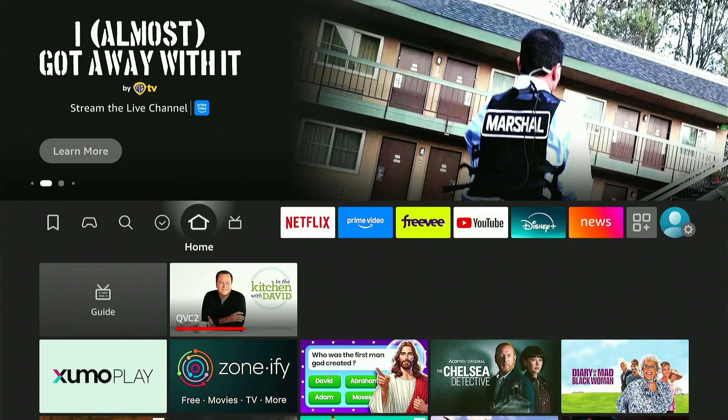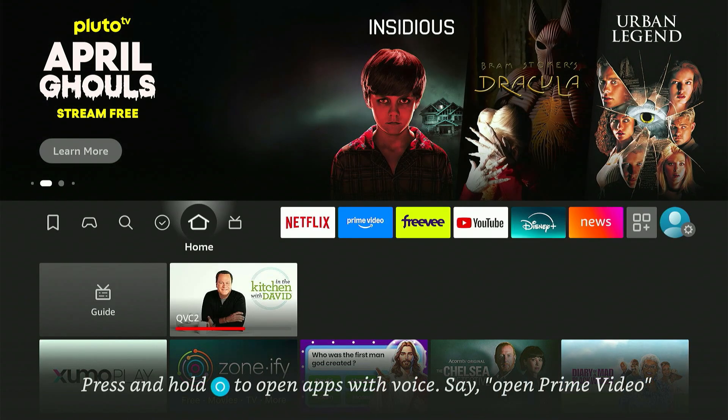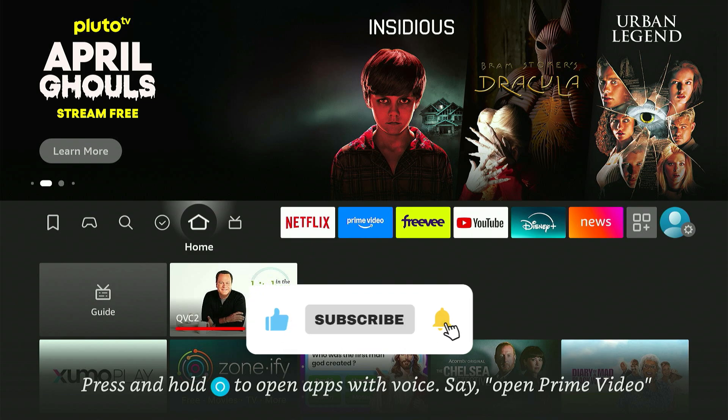Hey everyone! Welcome back to the channel. I hope you're all doing great today. If you're new here, don't forget to hit that subscribe button and give this video a thumbs up if you find it helpful.